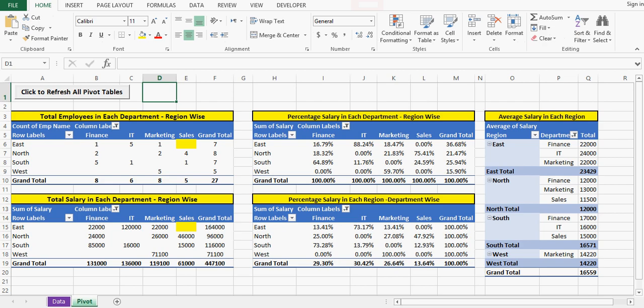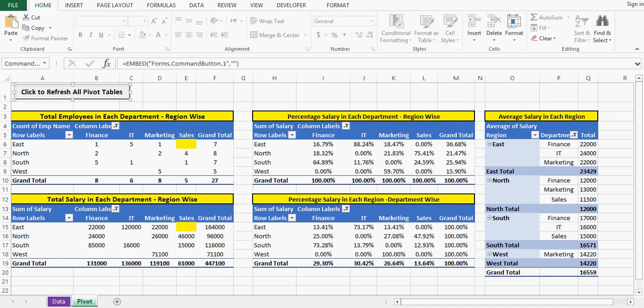Instead of manually updating each pivot table, what we can do is we can write some macro or we can use VBA code for this task. So here I have added one button. This button I have done some VBA programming.